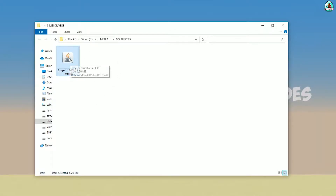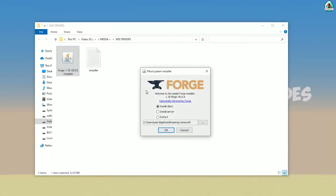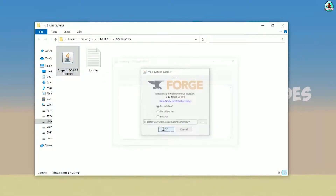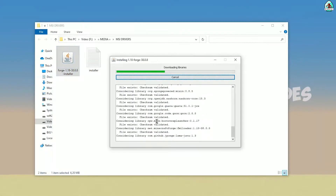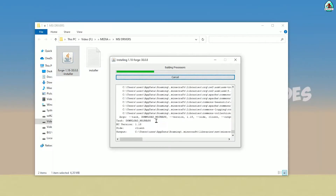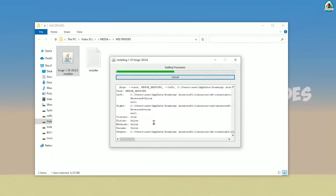Anyway, double-click the installer, press OK. After that you must see the installation dialog complete.